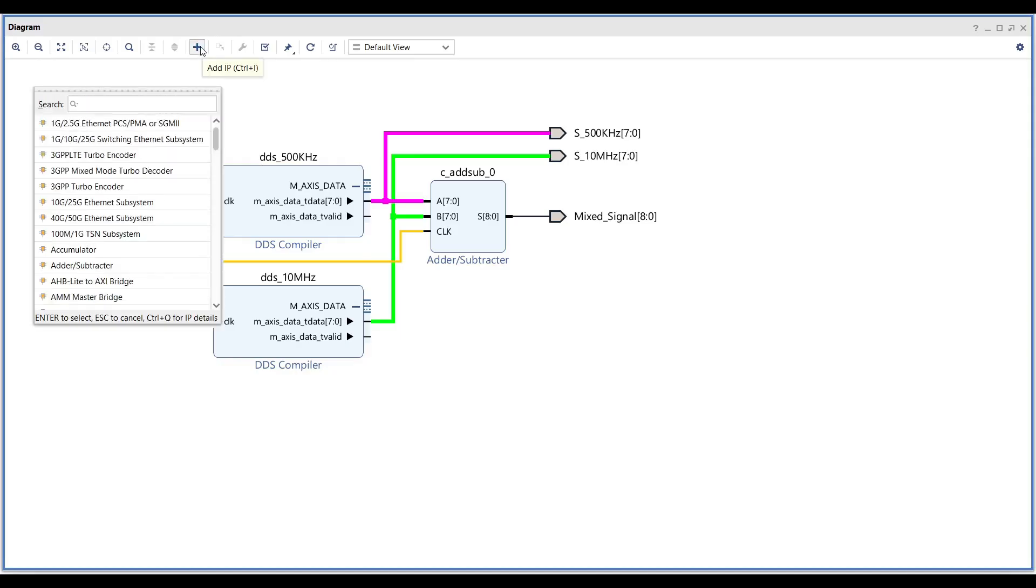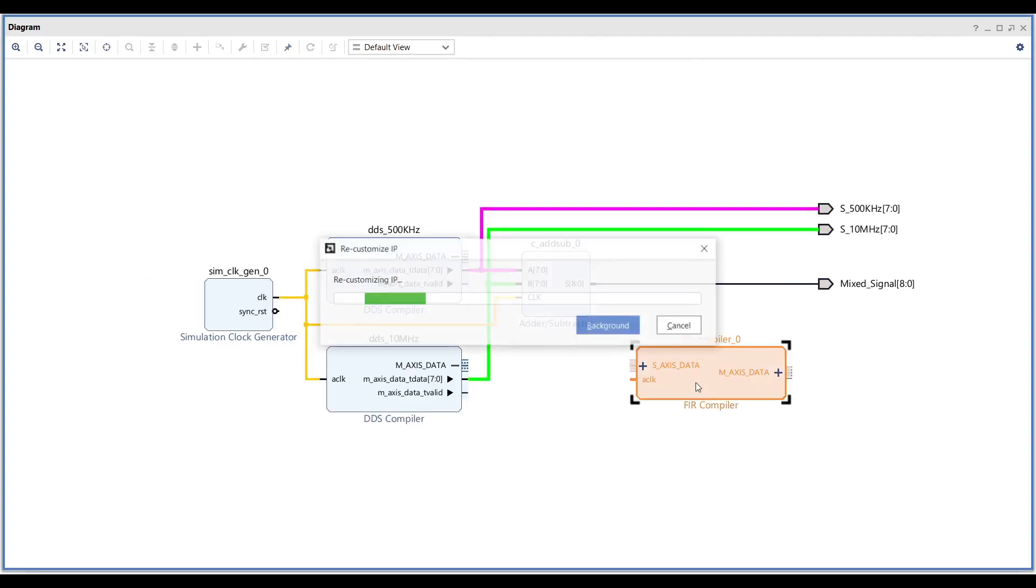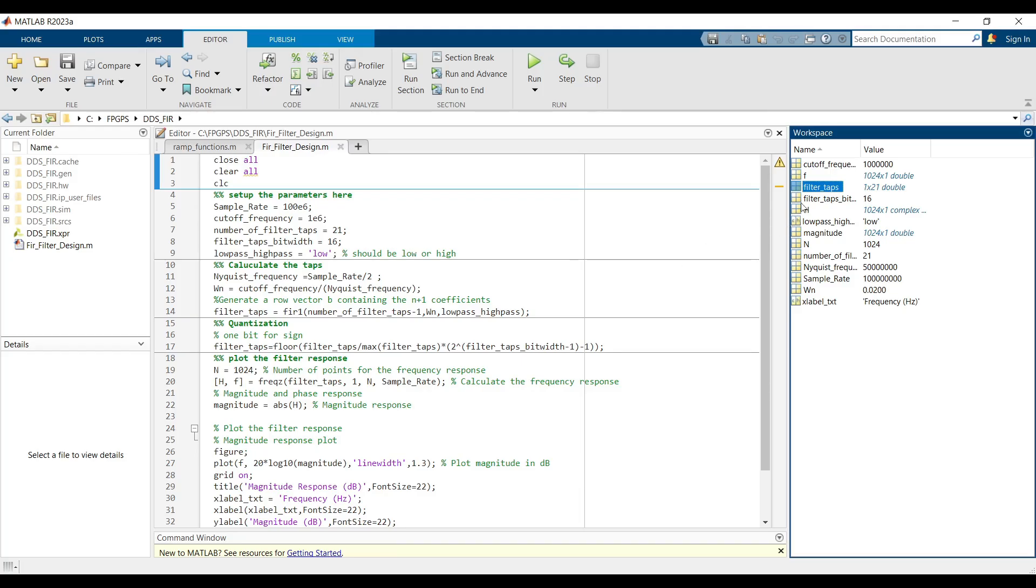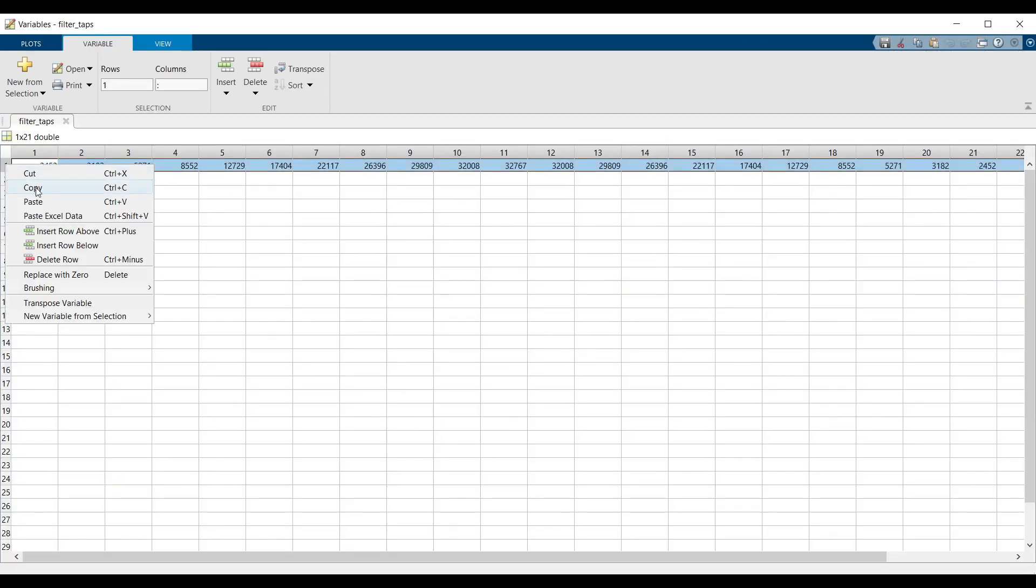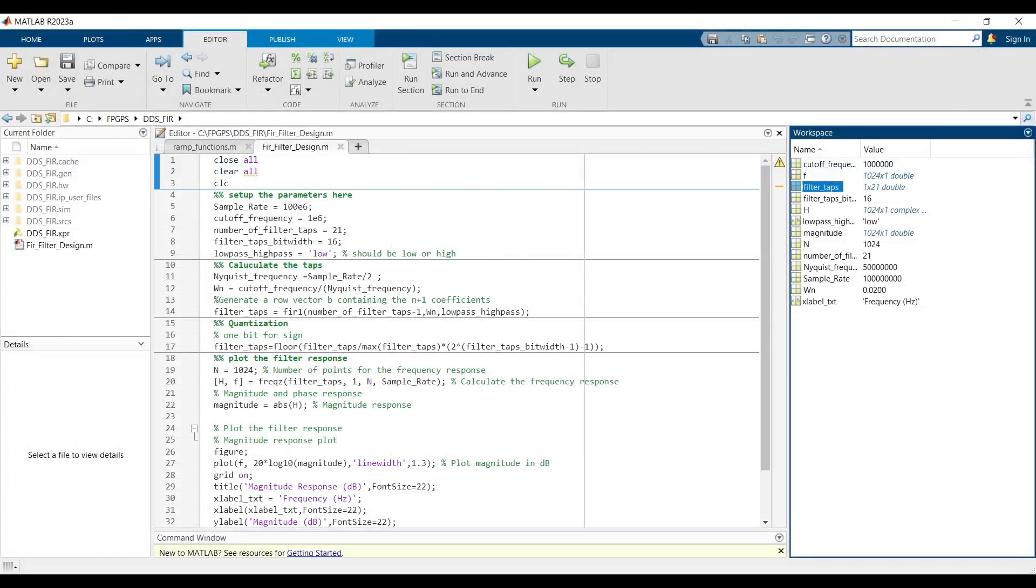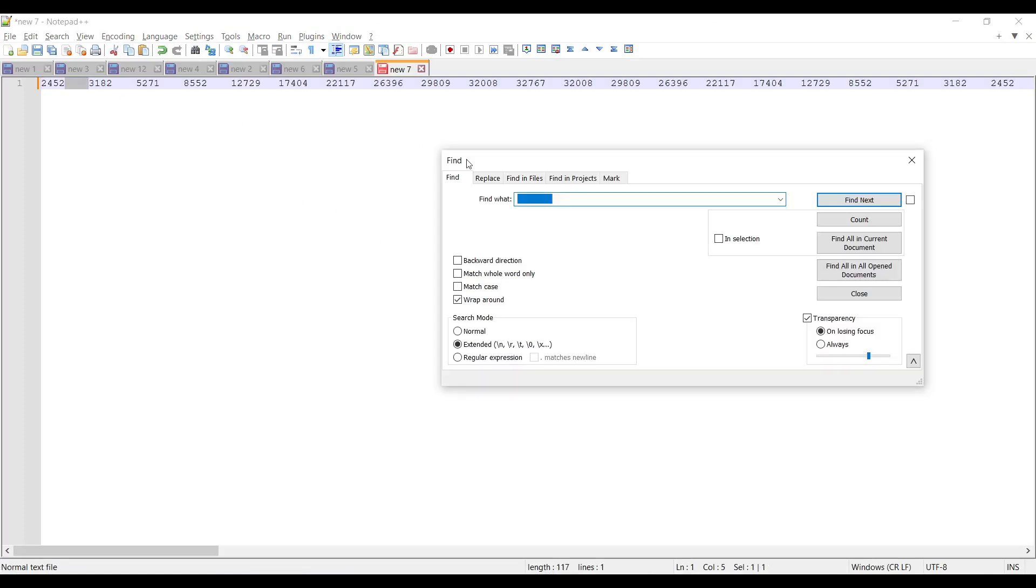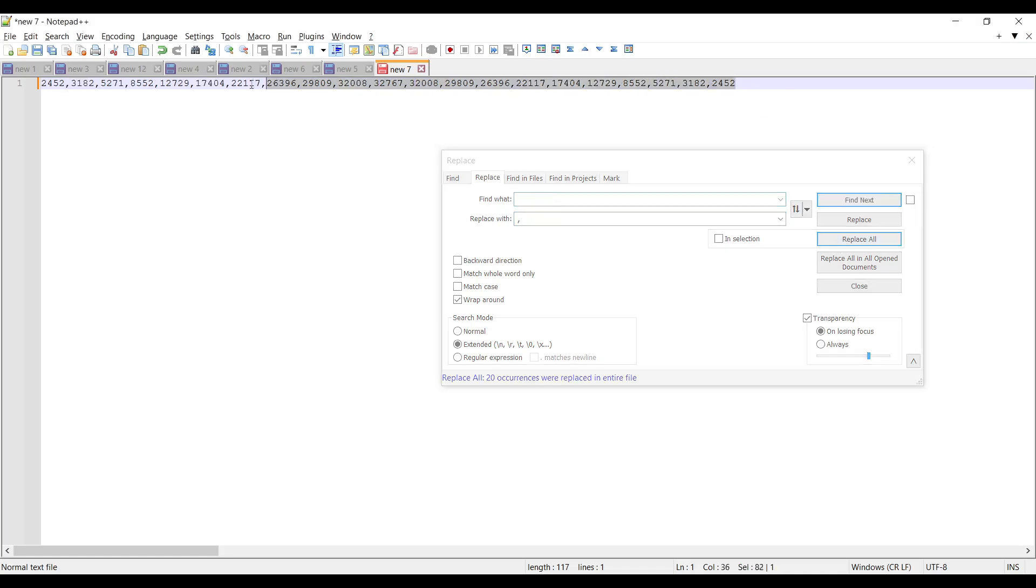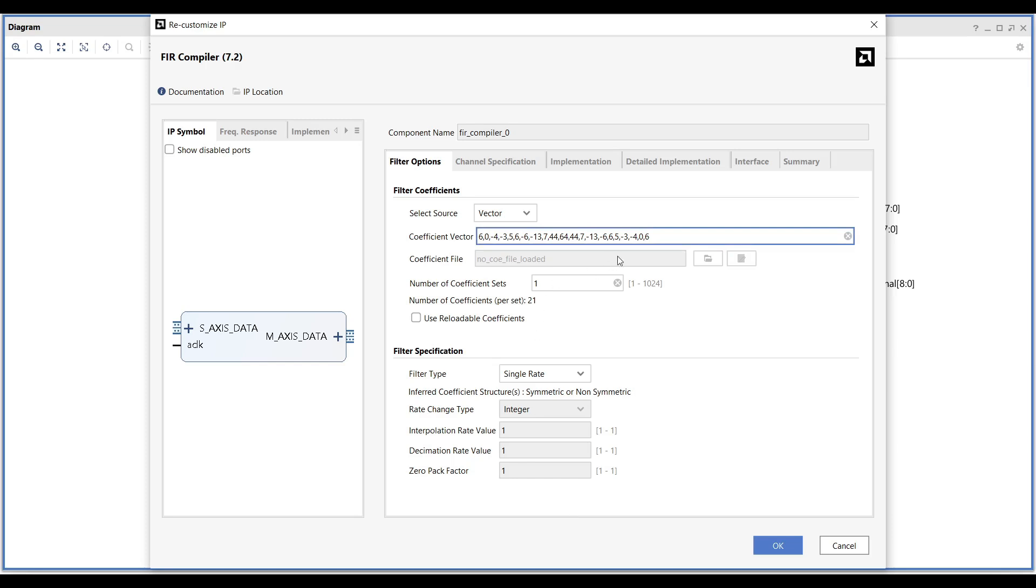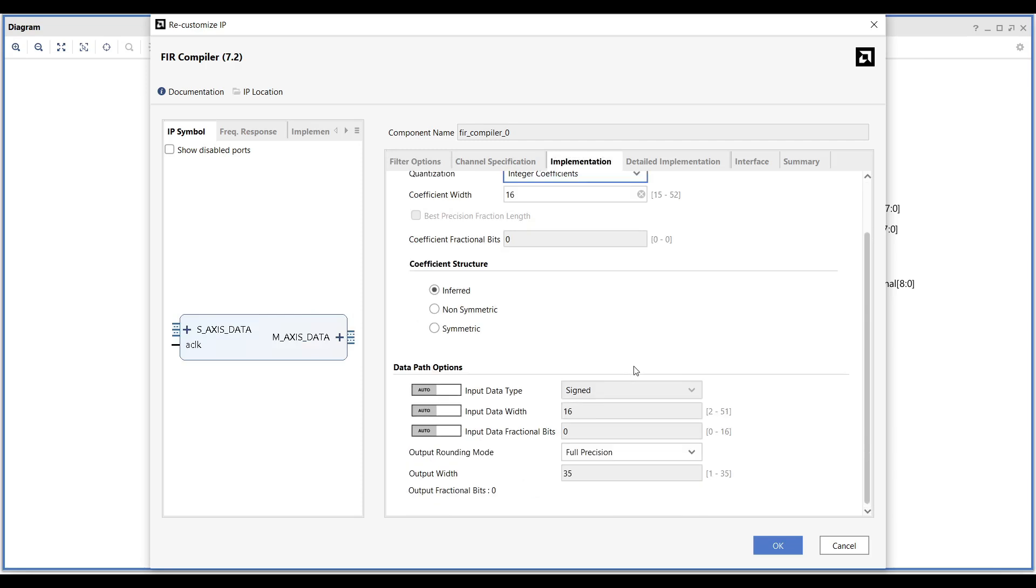FIR compiler IP setup in Vivado: Add a FIR compiler to your block design. With the help of MATLAB code, generate 21 filter taps with cutoff frequency equal to 1 MHz and 16 bits quantization. A little bit of modification is needed to make generated values ready to use in Vivado. Copy the FIR filter taps and paste them into the coefficient vector field under the filter options tab. Note that as soon as you update the filter coefficients, the output width in the implementation tab will adjust automatically.